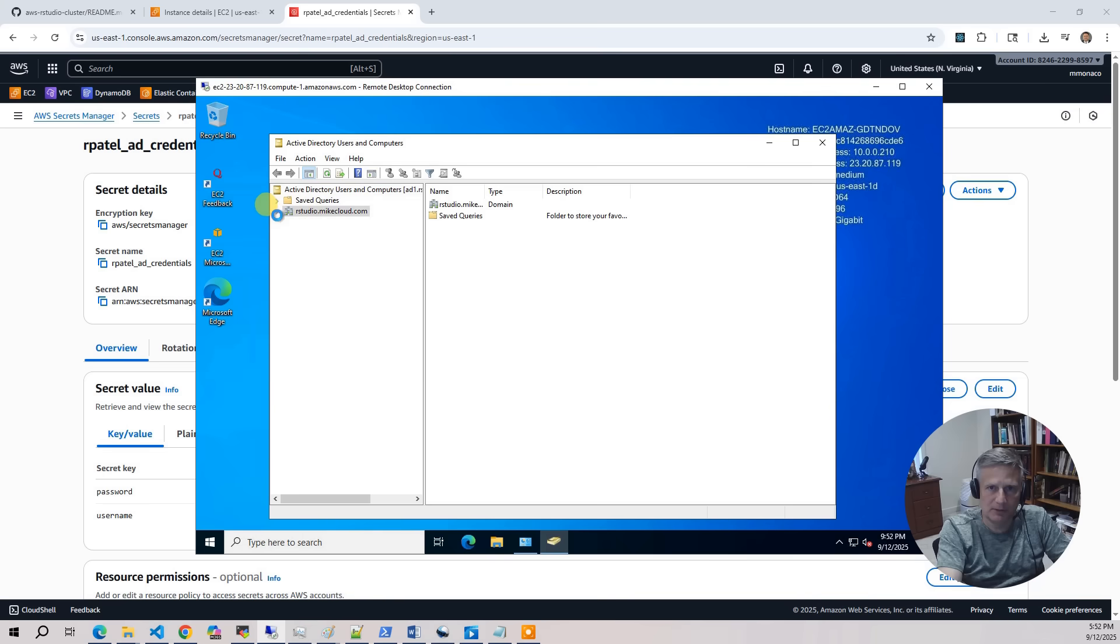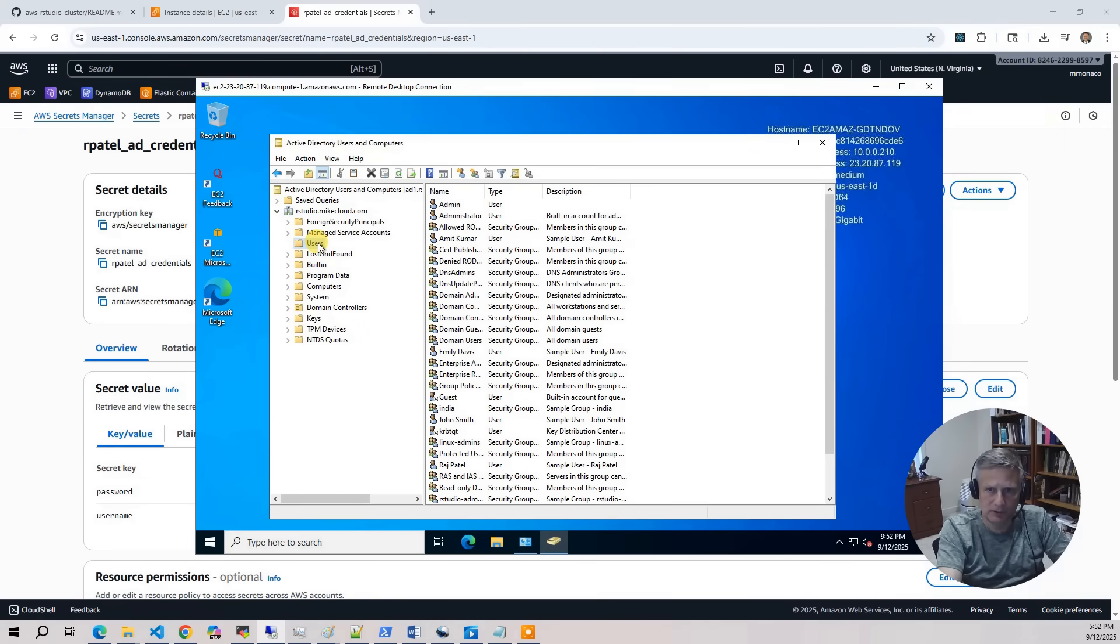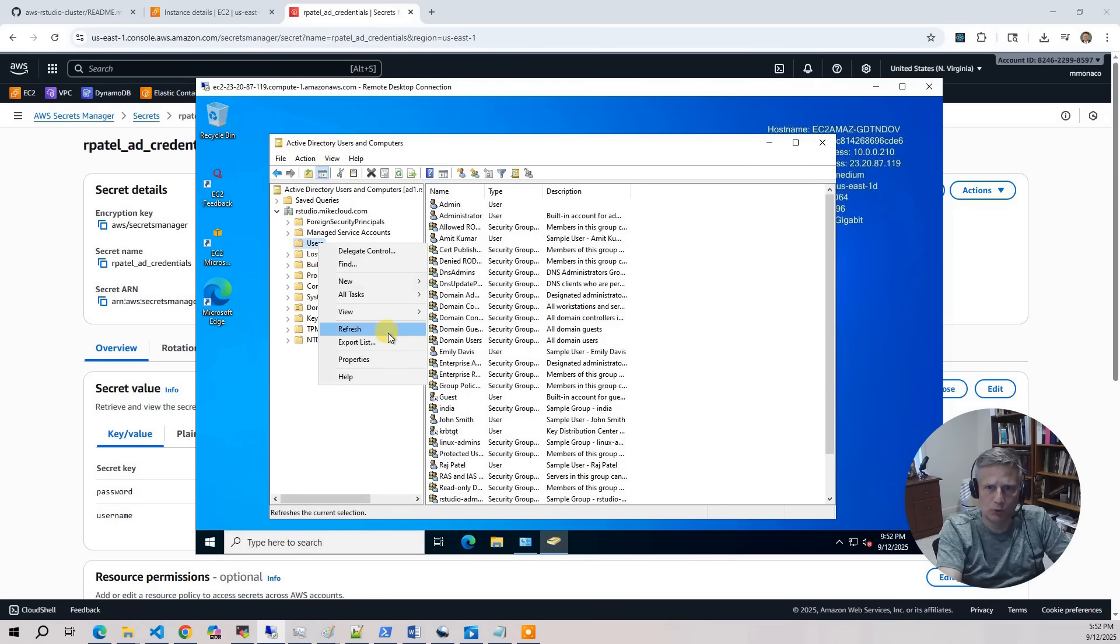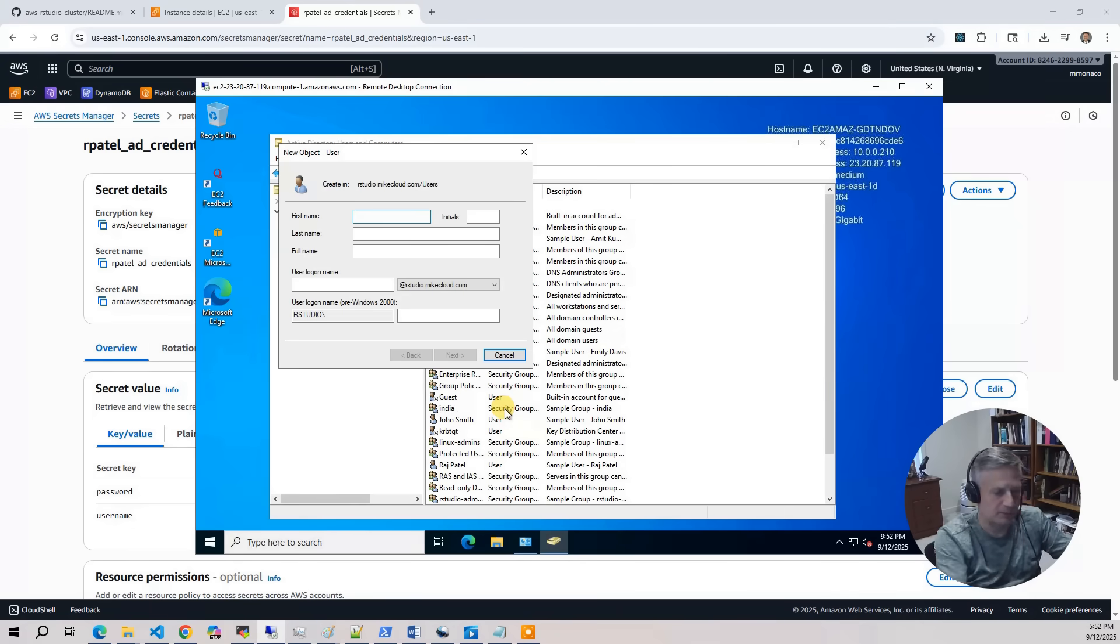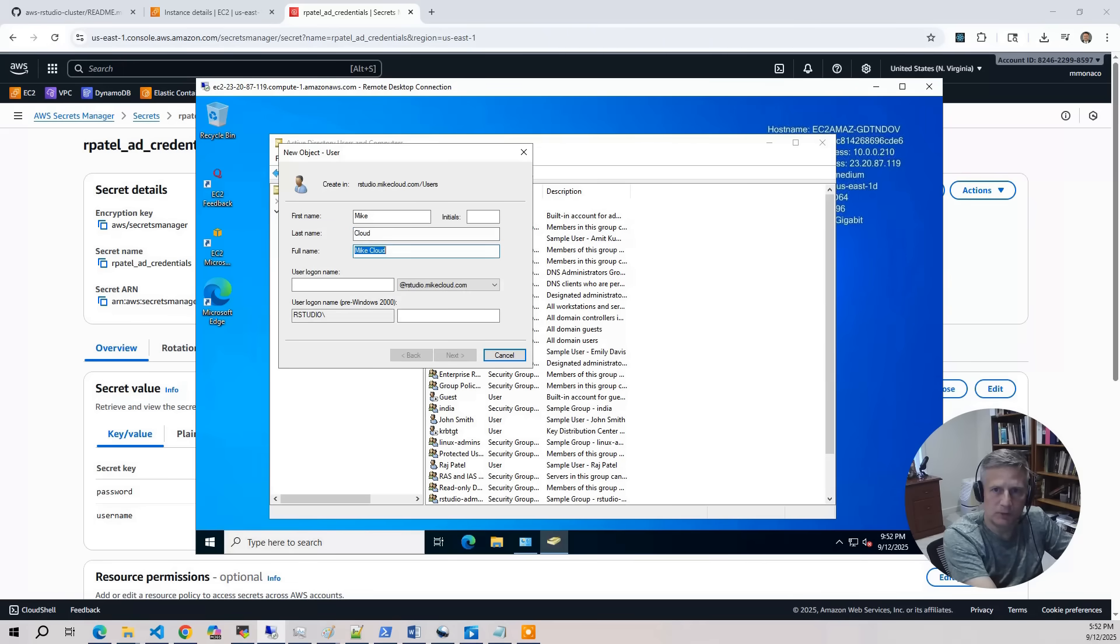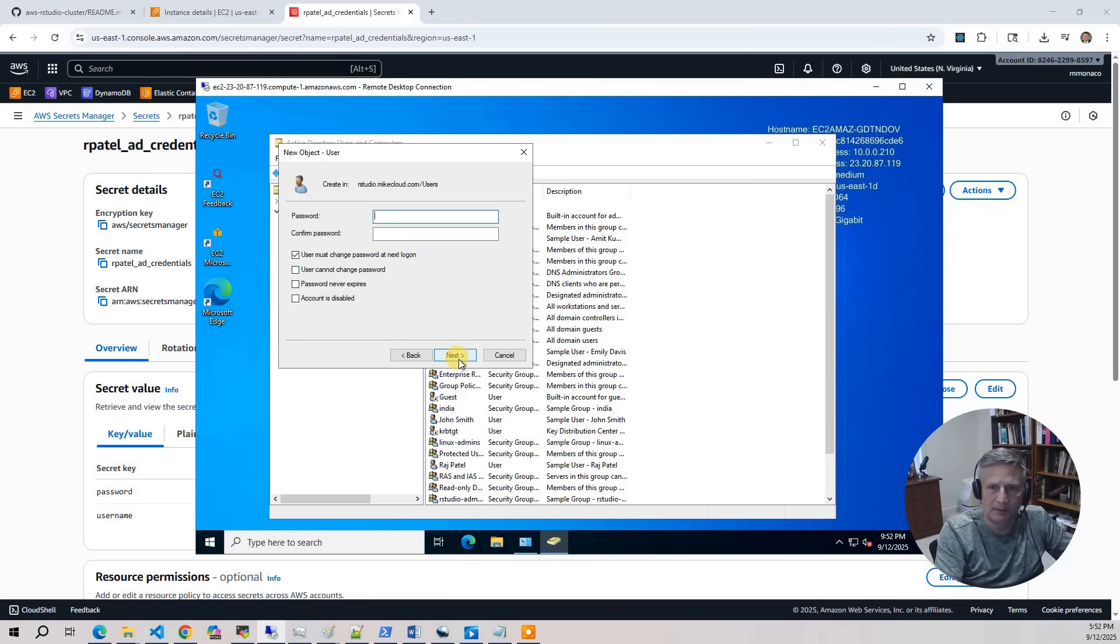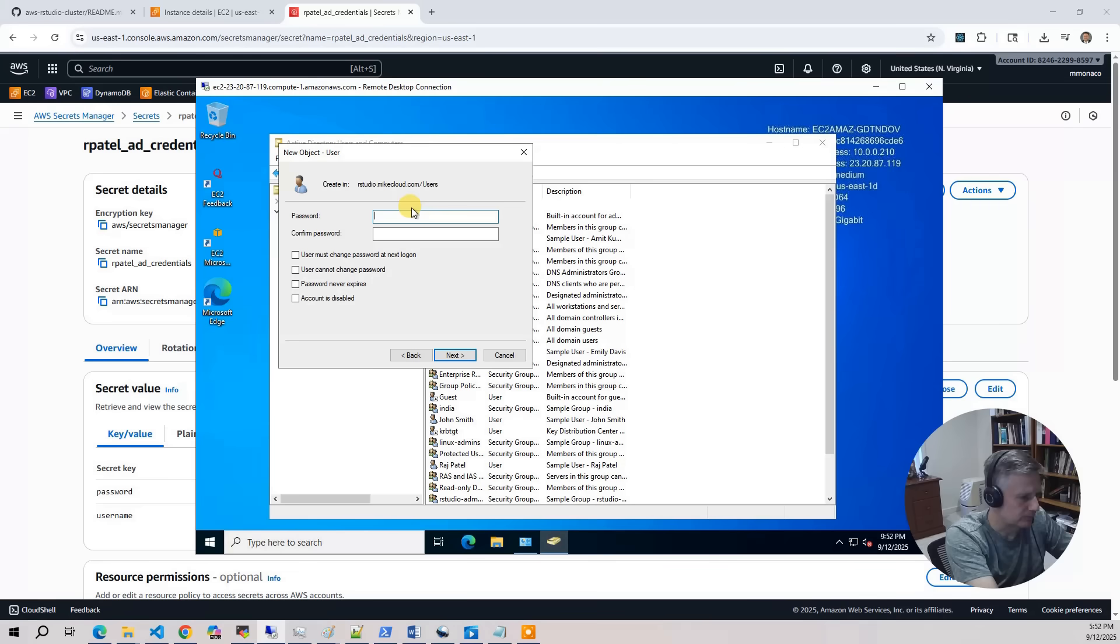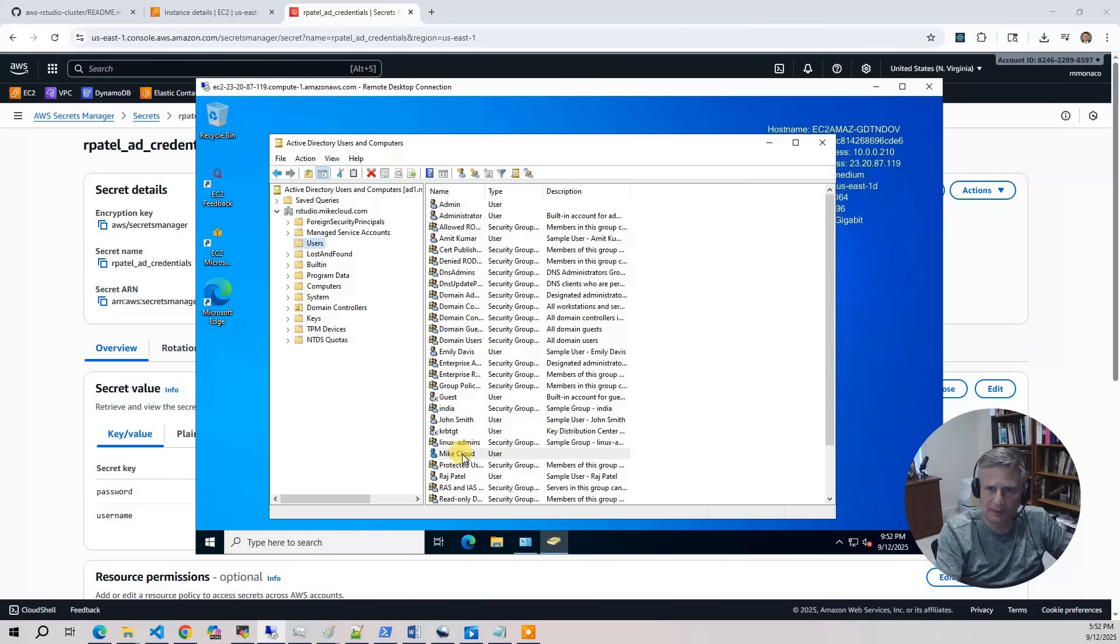So what I'm going to do is I'm going to expand out the tree here. I'm going to go to Users, and I'm going to say New User. And I'm going to say Mike Cloud. And a user ID of mcloud. Hit Next. Put whatever password you want in there. So we've done the first step. We've created the user. And it's in here.